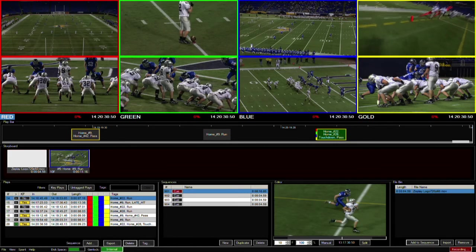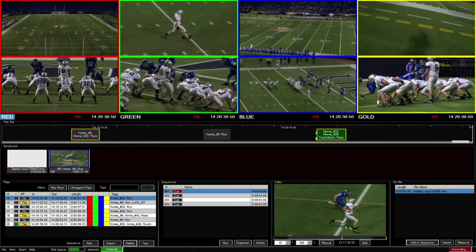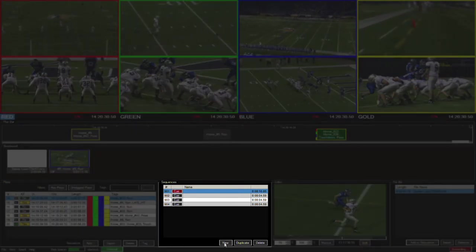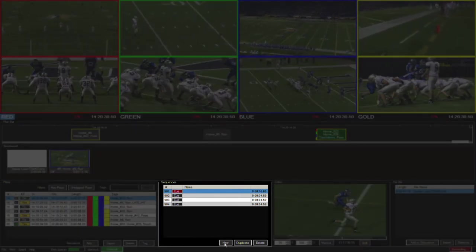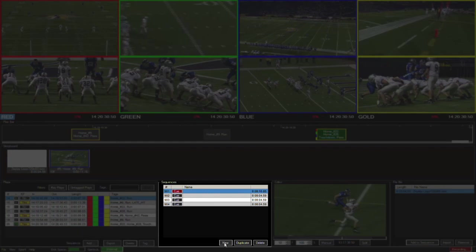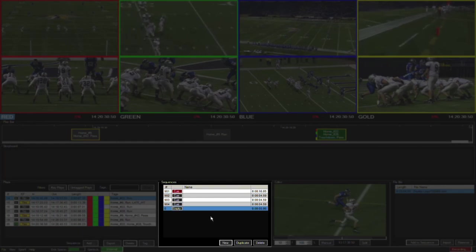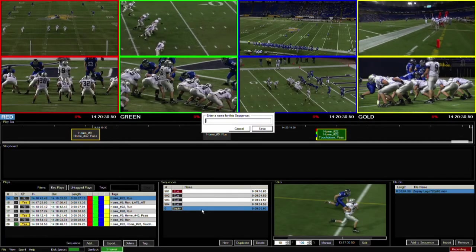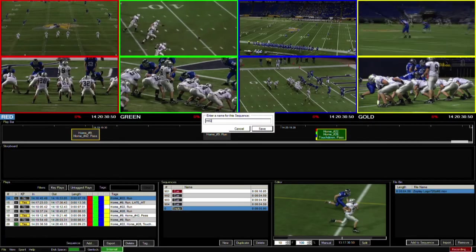The first step to creating a highlights package is to create a new sequence by clicking on the new button in the sequence list. Here we can name it and assign it a number for easy recall.